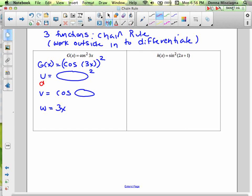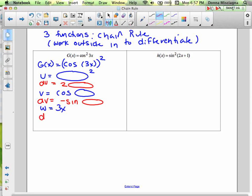Now let's find the derivative of the u part — the most outside part. The derivative of blop squared is 2 blop. We'll worry about the blop later. Now working in, the derivative of cosine blop is negative sine blop. And then the derivative of 3x — that's definitely the easiest. The derivative of 3x is 3.